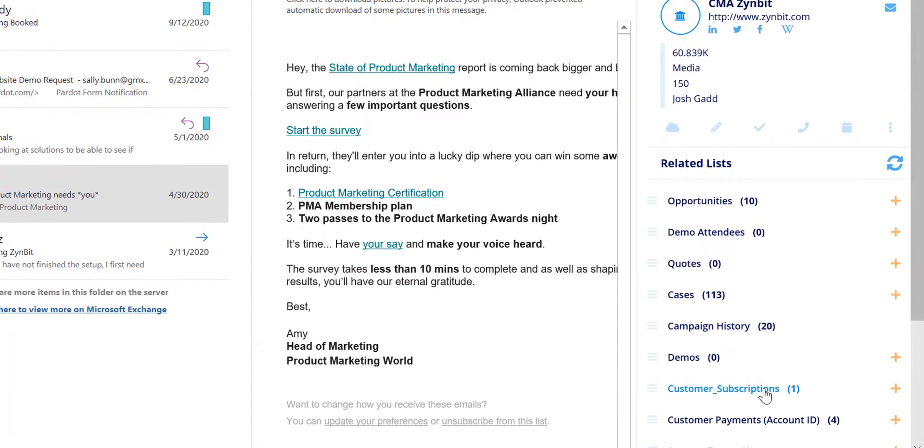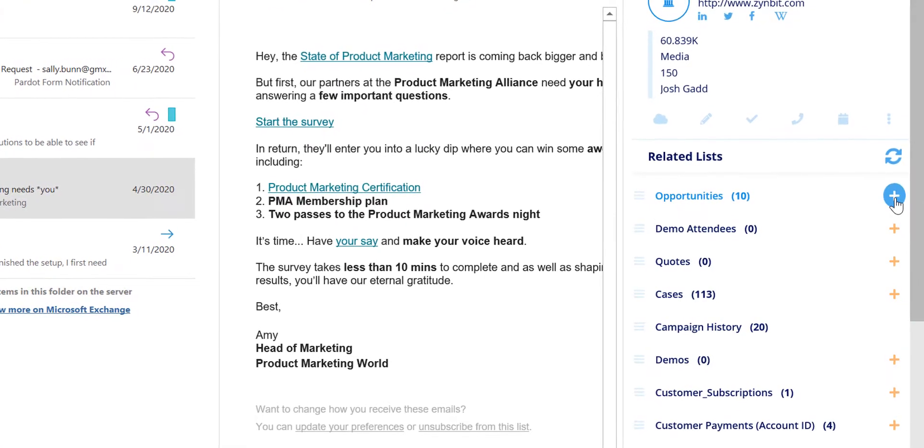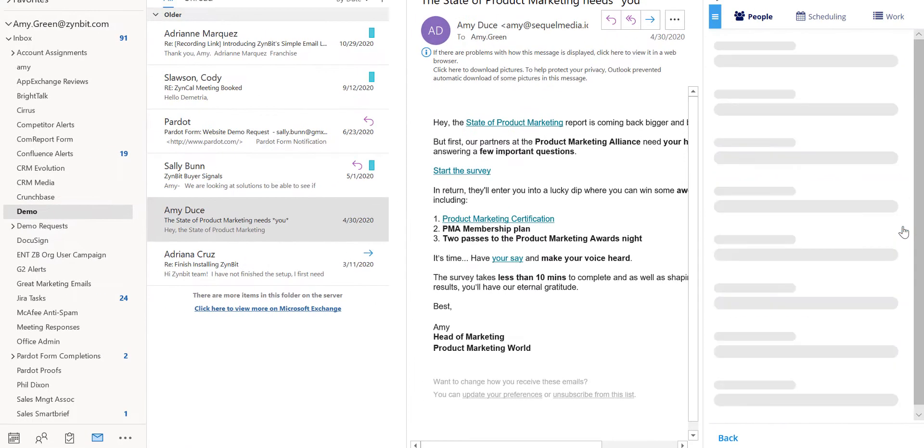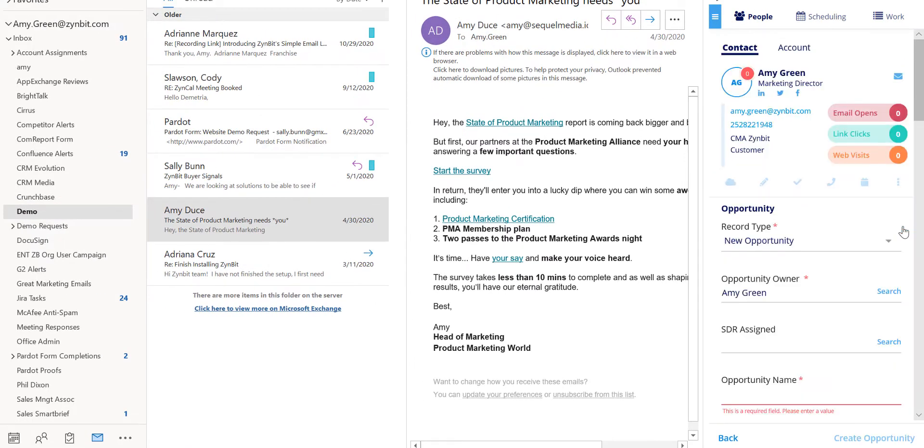From here you can simply select the plus sign to add a new opportunity. That opportunity will now get automatically related to this contact and account.